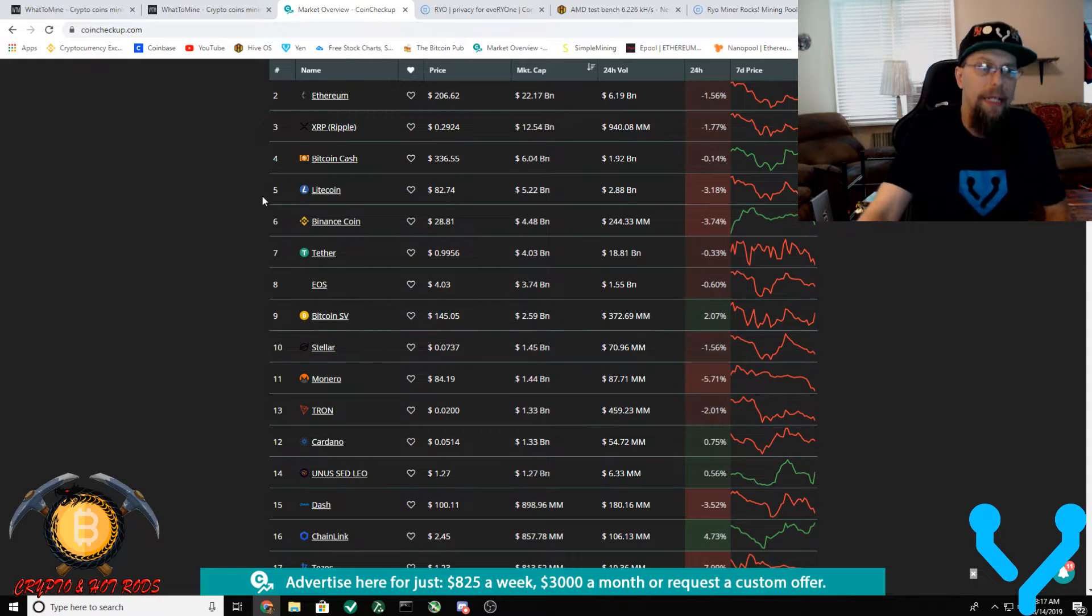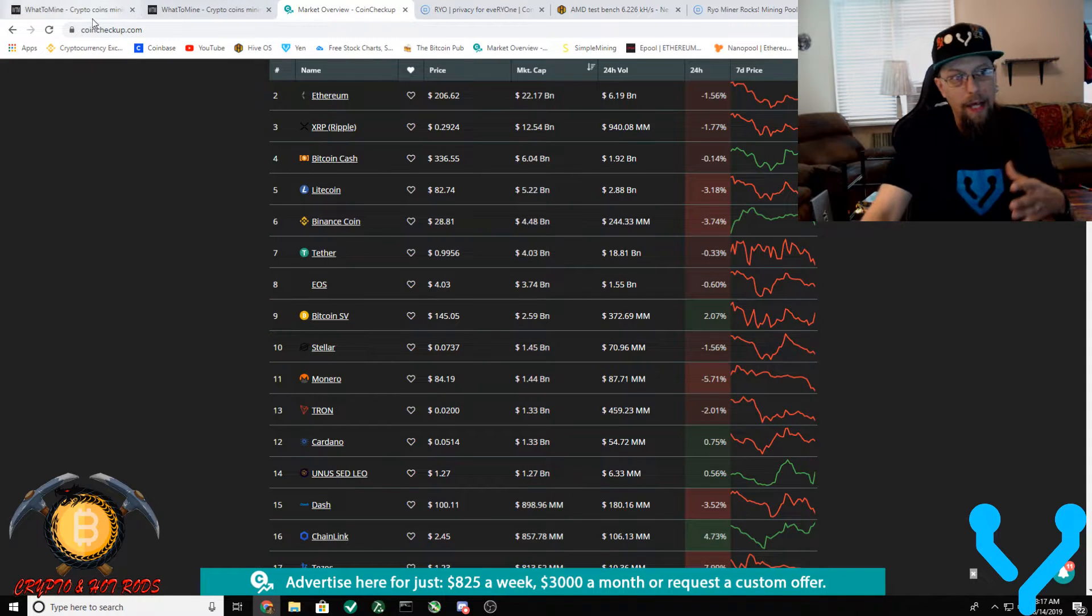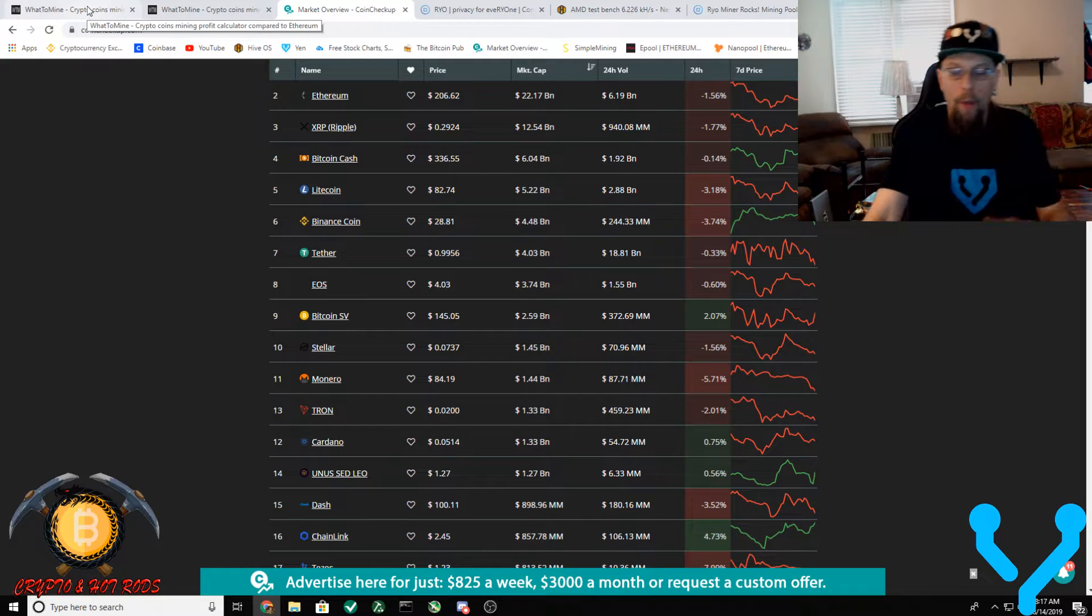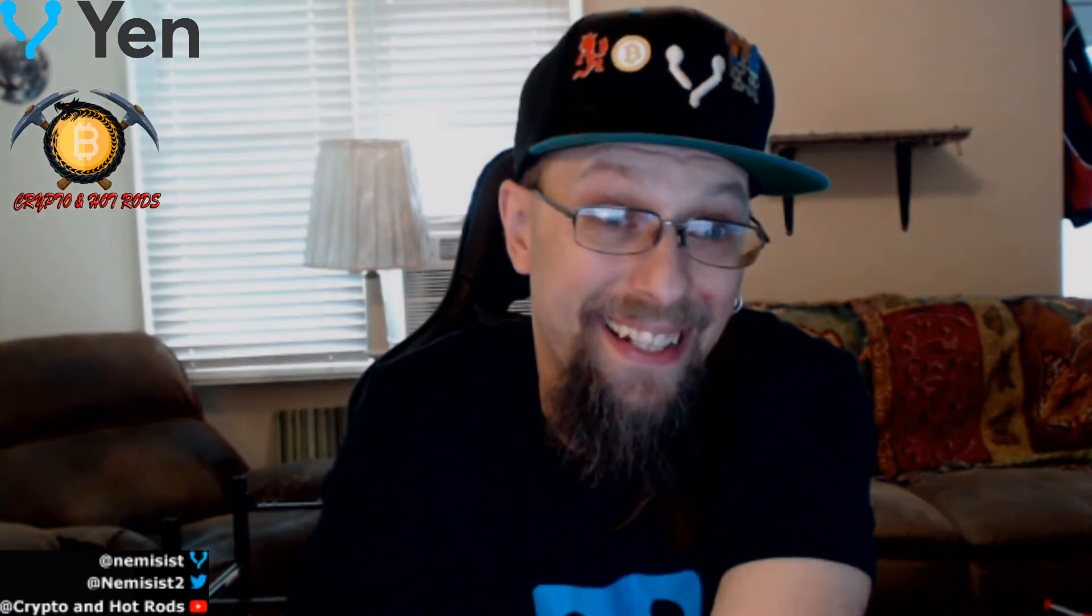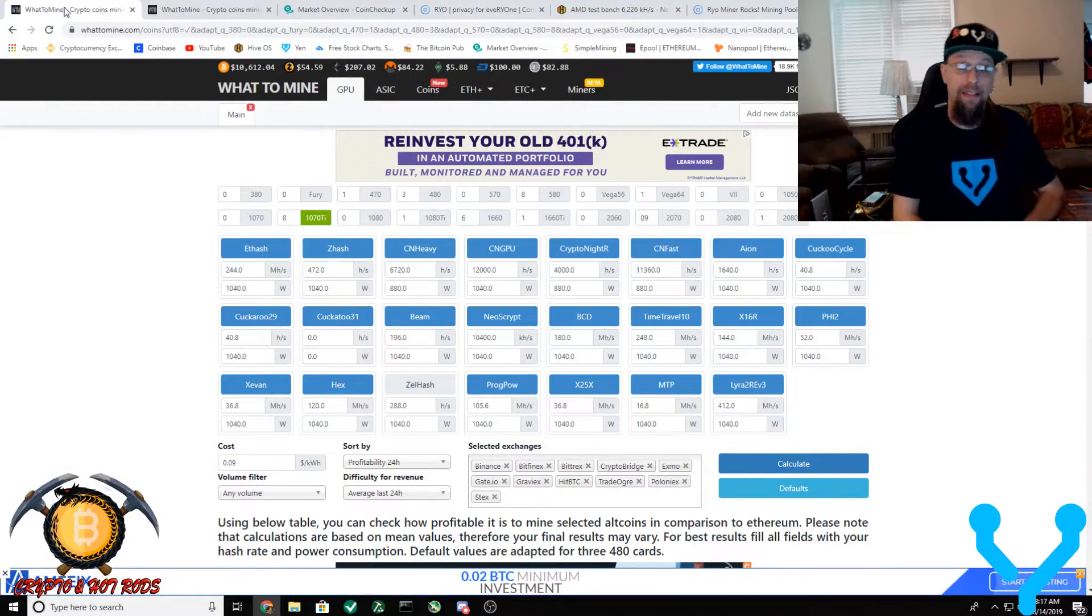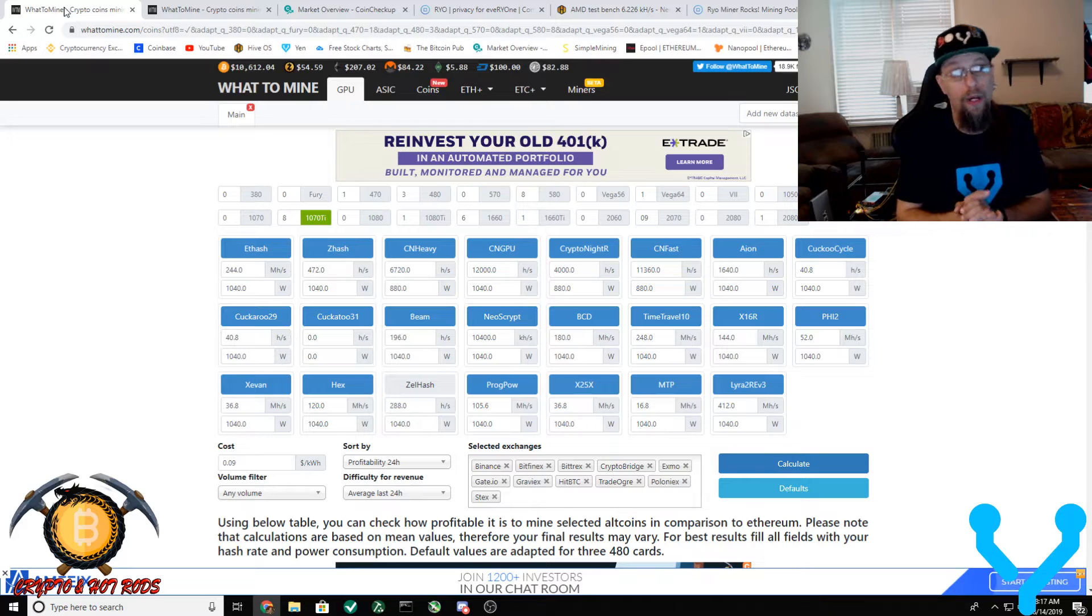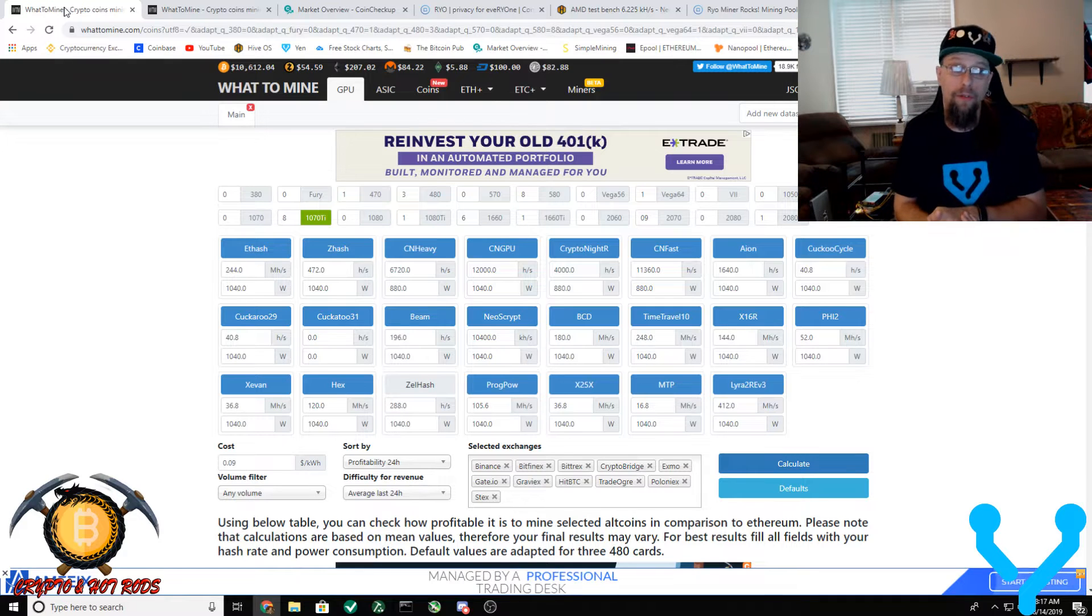But as a miner, I'm sitting here constantly looking at places where I can help calculate what would be most profitable for my GPUs. And that's where I come over to something like this guys - What to Mine. This is one of many places that you can go. I will leave links down to this one down below of course.